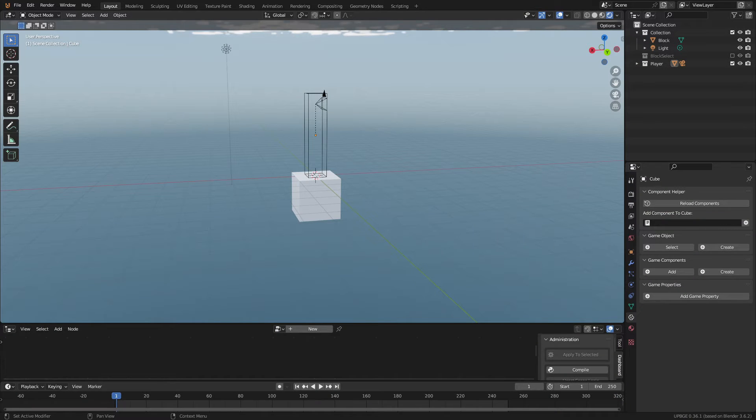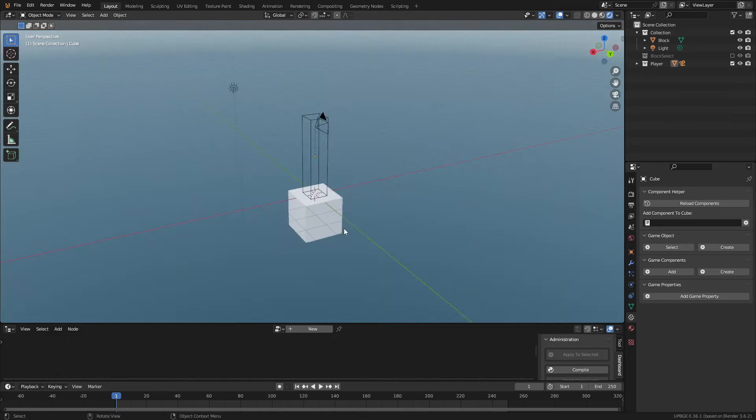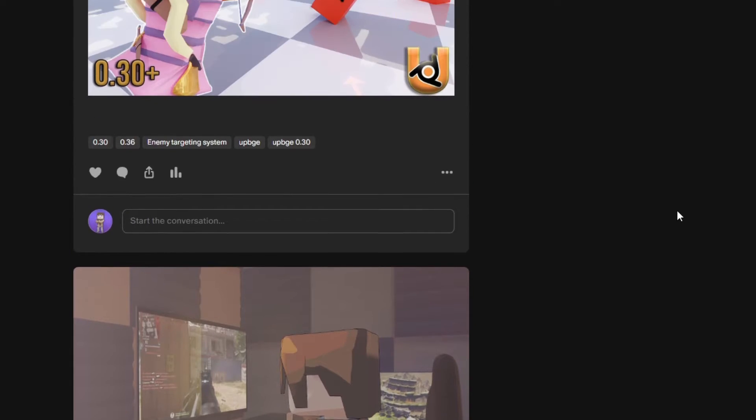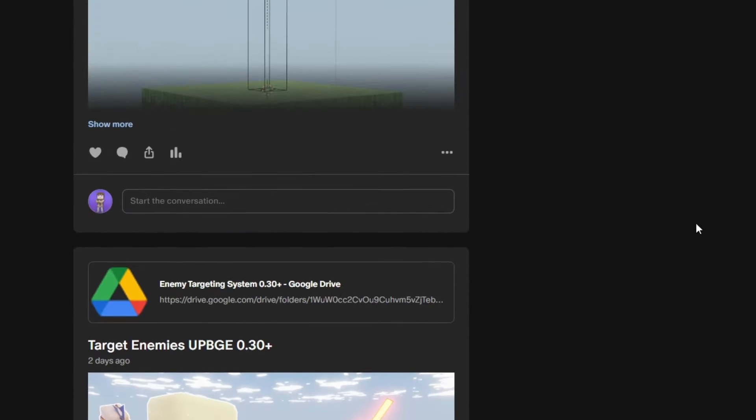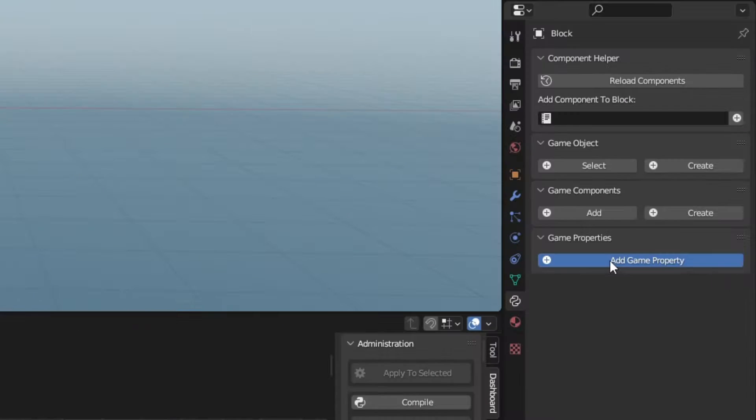I have a simple FPS controller made for this tutorial. Oh yeah, if you're interested in supporting my channel, I have a Patreon. As a member, you'll have access to all my finished tutorial blends and some of my personal projects as well.